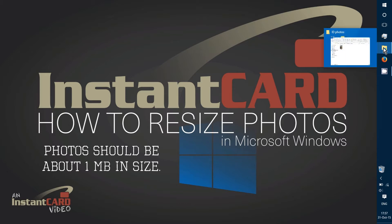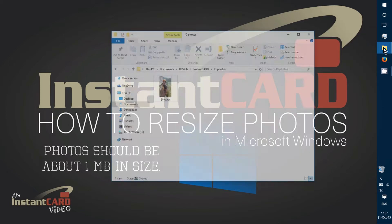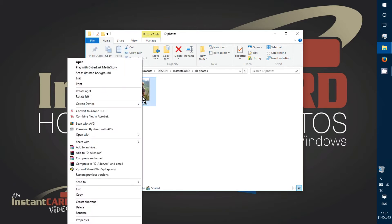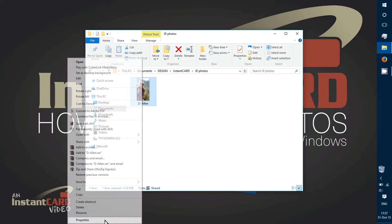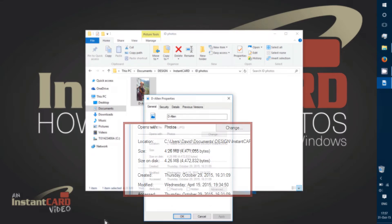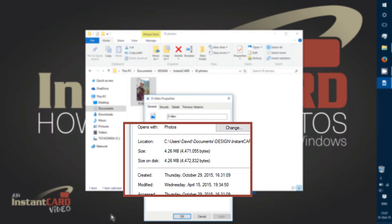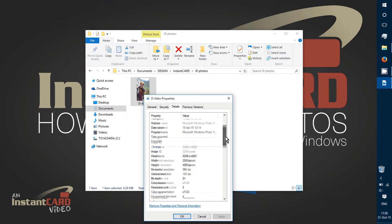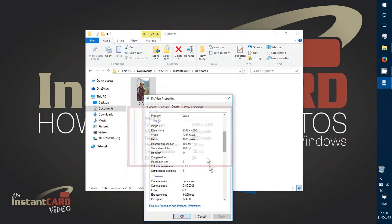To resize, first I'm going to go into my folder where I have my ID photo. If I right-click on this photo and go to properties, I can see that the size is over a megabyte right now. If I go to details, I can see the actual dimensions of the photo.